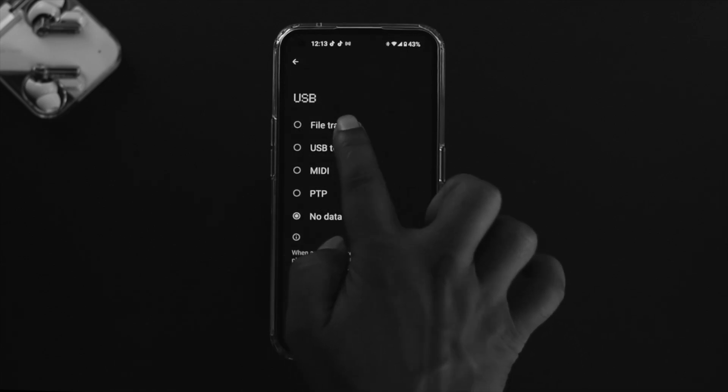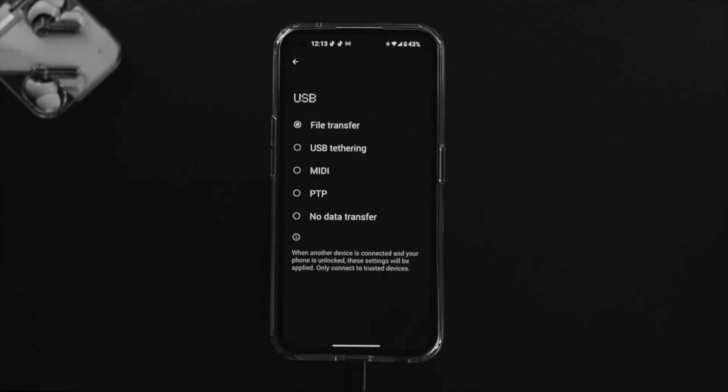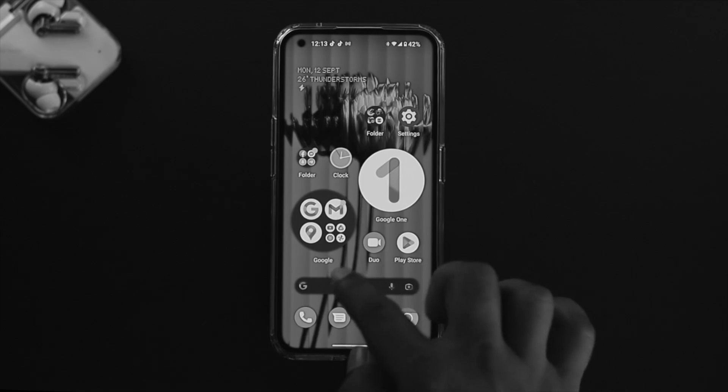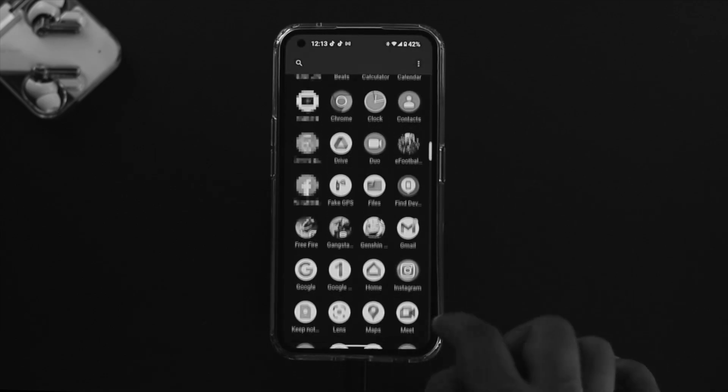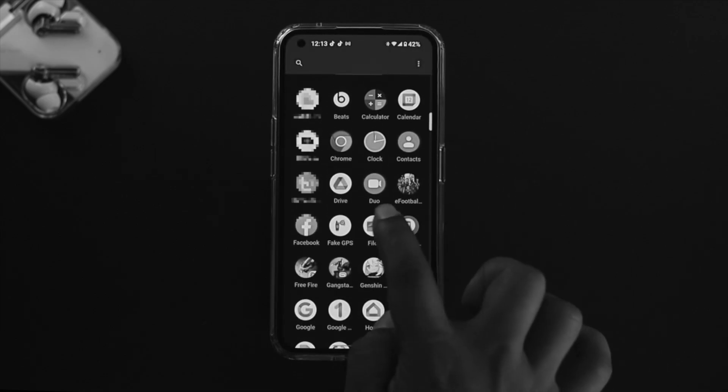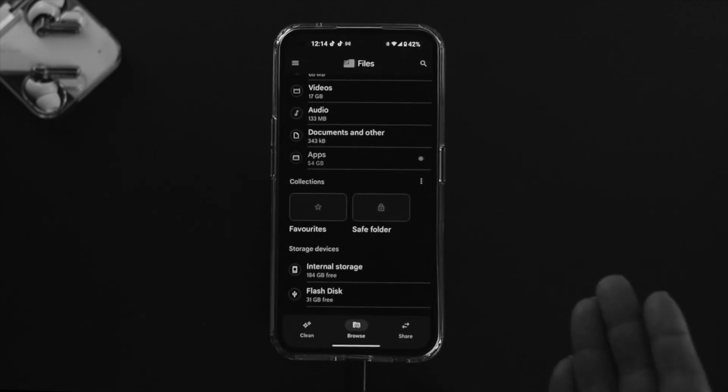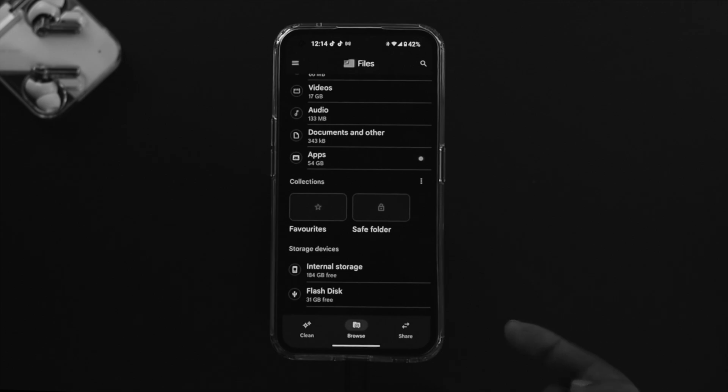Make sure to choose this option called File Transfer. Now get out of here and check your problem. Simply open up your Files application on your Nothing Phone One and check this option.